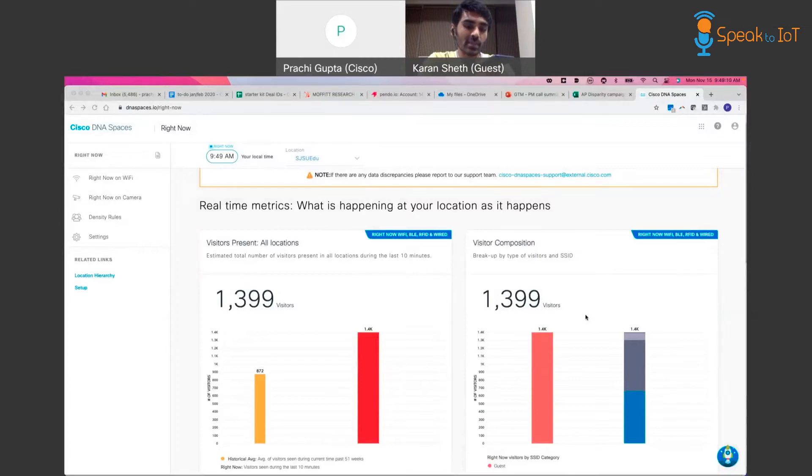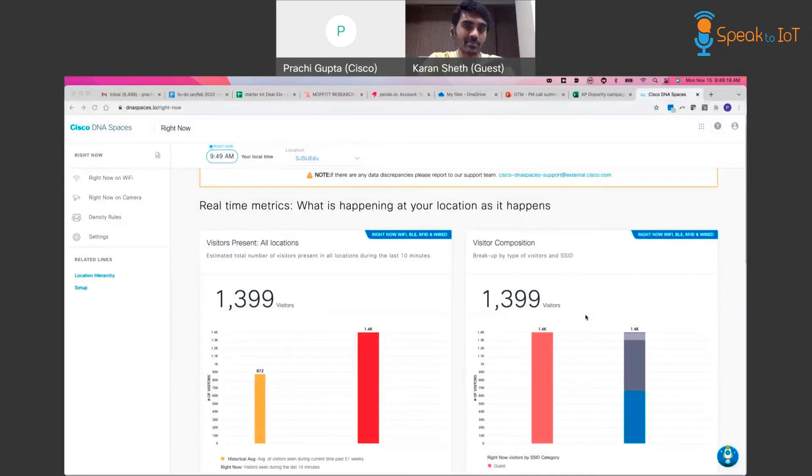How many users are occupying the entire campus? 44 seconds ago, 1399 users were present in the entire campus. Can I assist you with anything else?